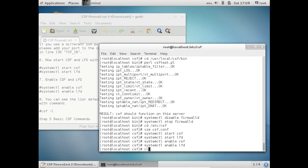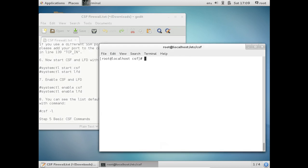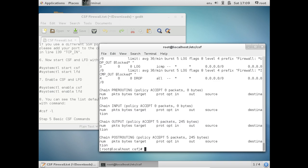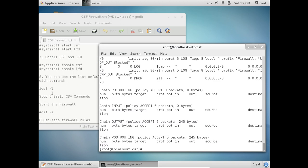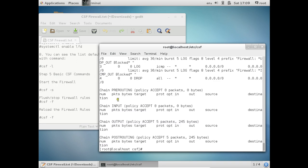So now let us see some commands. Let us view the default rules: csf -l. So here are the default rules. And now let us start with some basic commands.